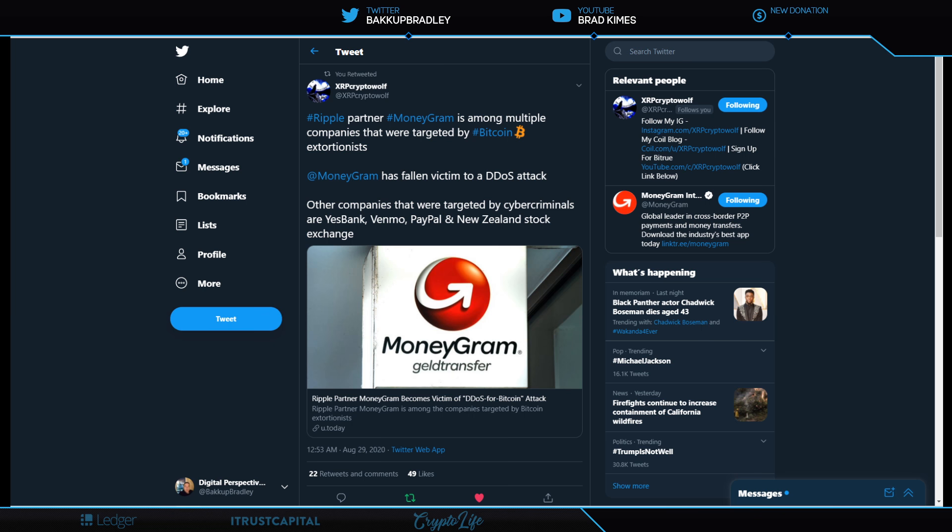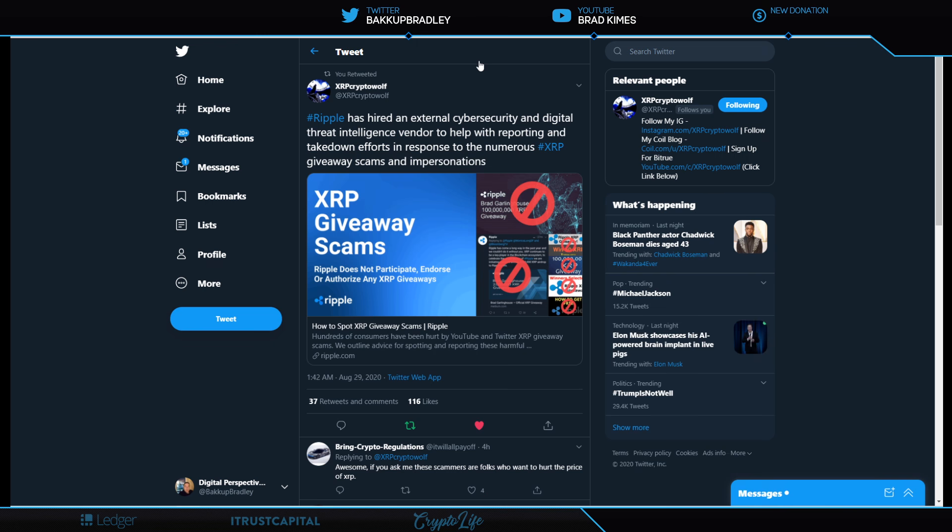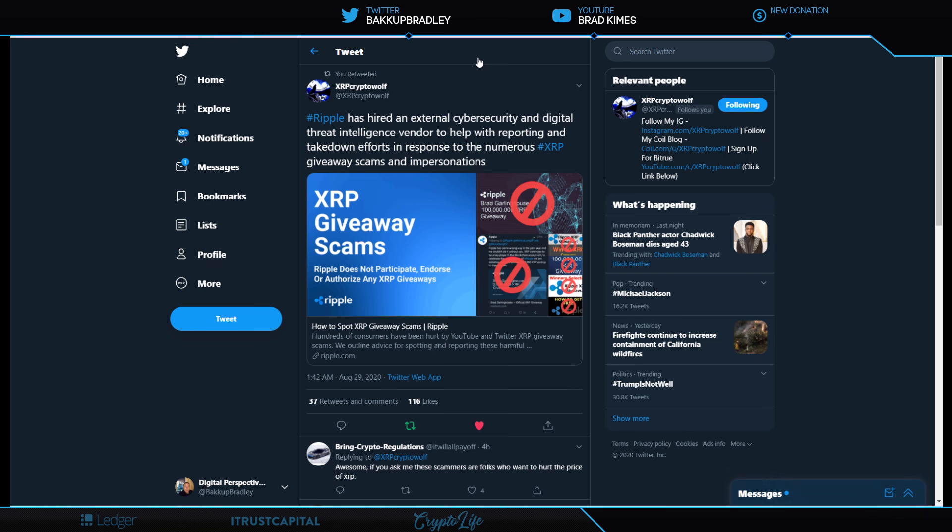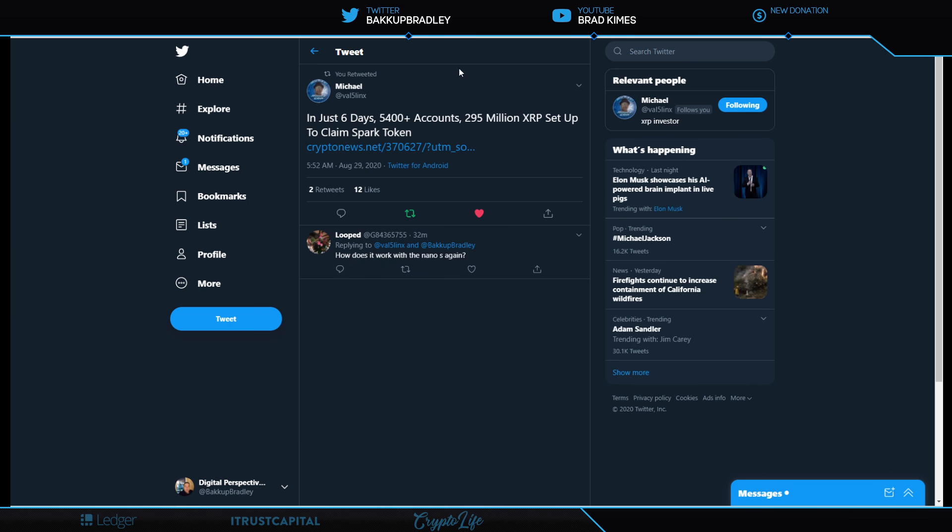Now what I find interesting is a follow-up here: Ripple is not playing around. The scamming and all of these things that have been happening, the impersonating, all of this stuff that we've had to watch, it's horrible. I love knowing that Ripple is not just letting it go. Ripple is taking action here and hired an external cyber security and digital threat intelligence vendor to help with reporting and take down efforts in response to the numerous XRP giveaway scams and impersonations. Kudos to Ripple for staying the course. I absolutely love that they're not taking no for an answer.